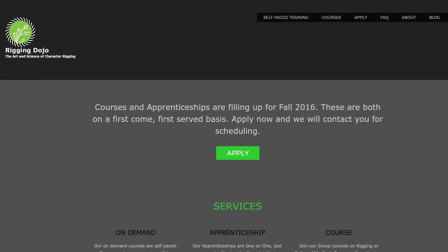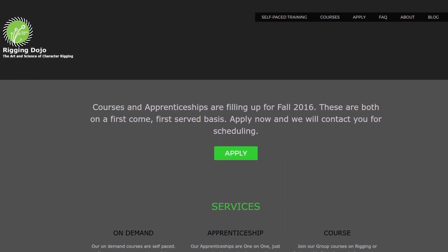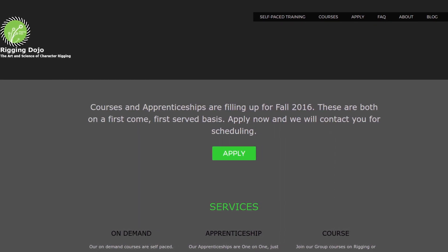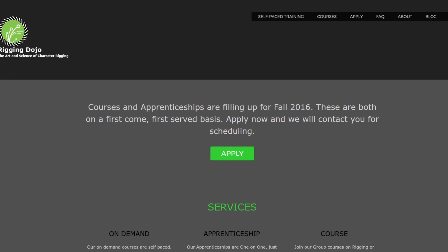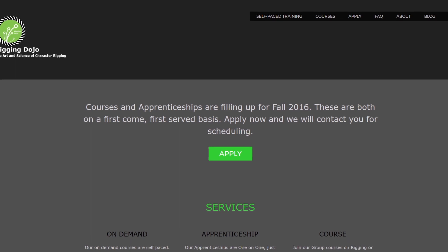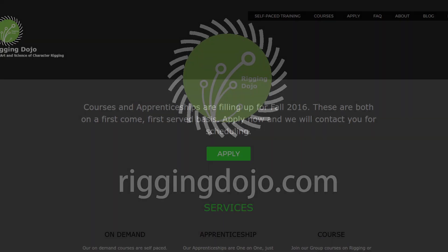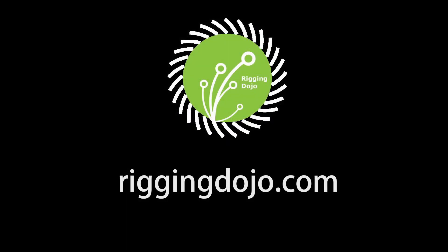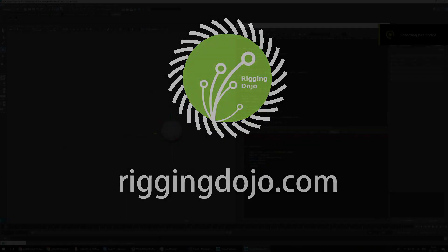This video is sponsored by Rigging Dojo, which offers training courses for rigging and technical art from veterans of the industry. Head over to Rigging Dojo to find more about it.